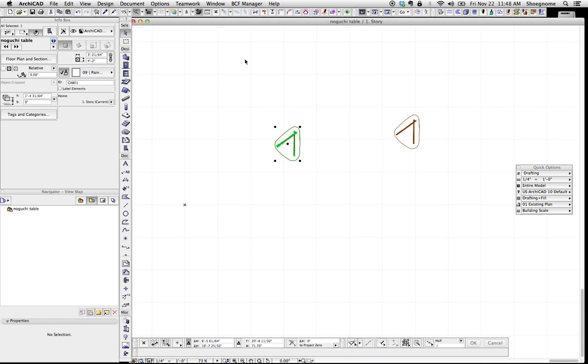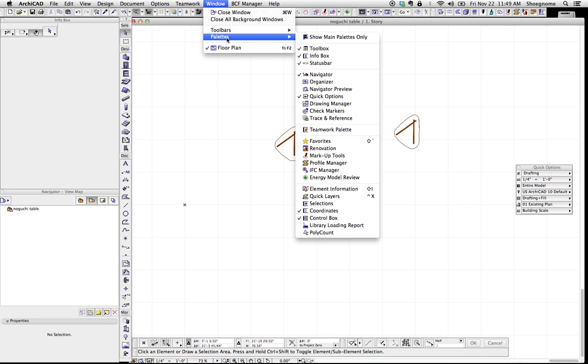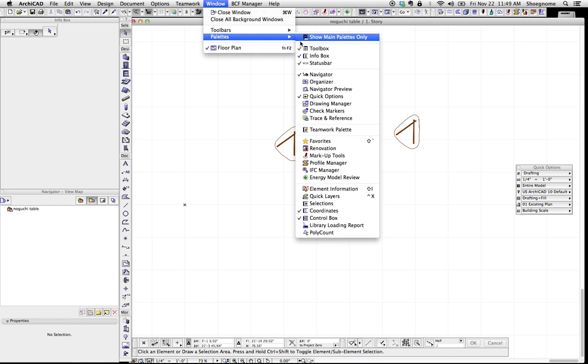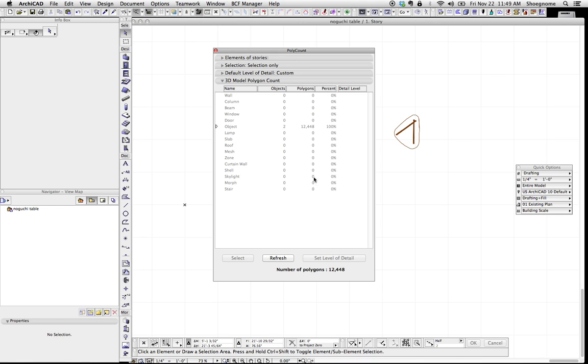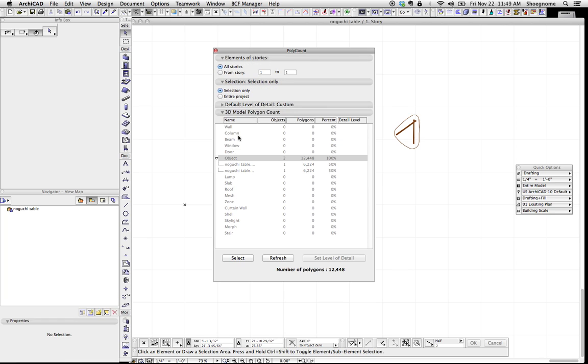One last thing. Remember when you're bringing in outside content, to check the number of polygons, because you can get some really big objects that shouldn't be big. So do that window, pallets, go down to polygon, and count. And we can see here, it's listing everything. I'll put a link in the description in the blog post. I have a post about poly count add-on. But here we are.